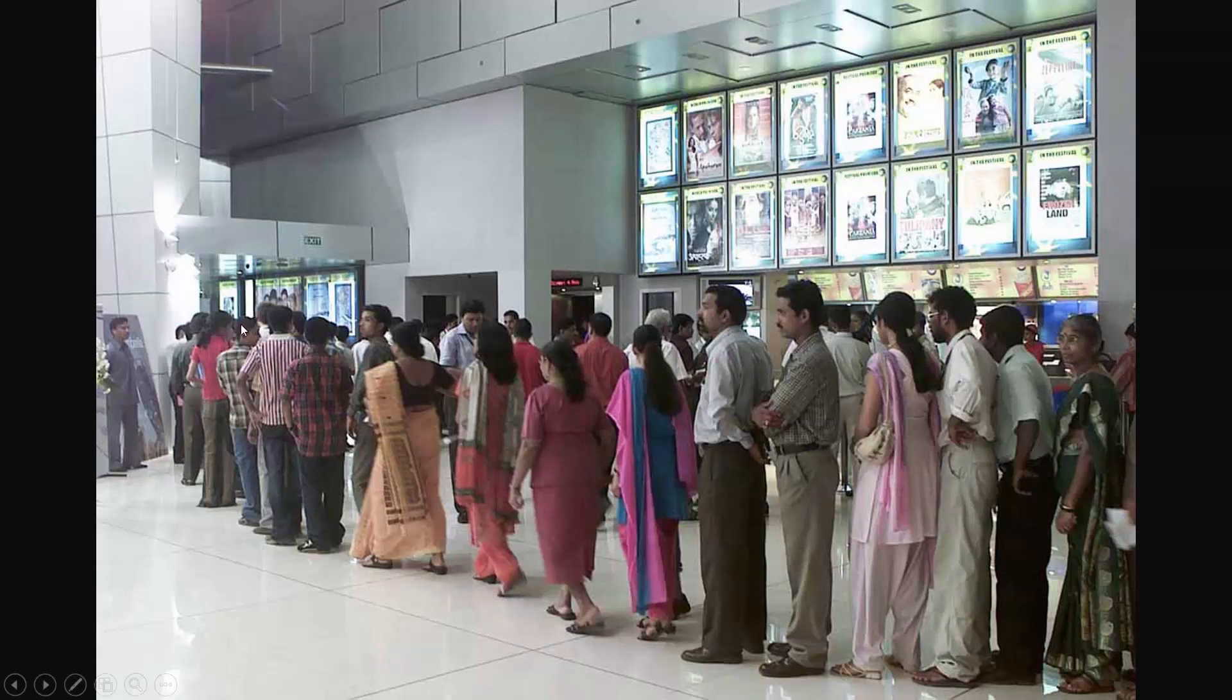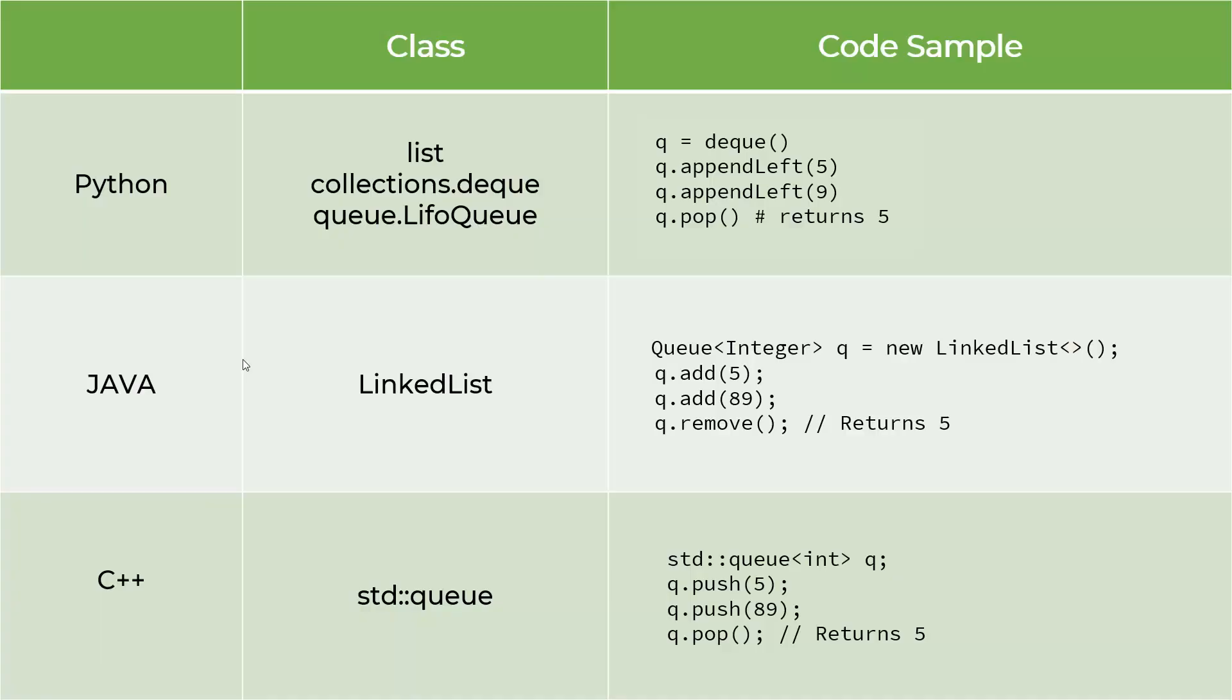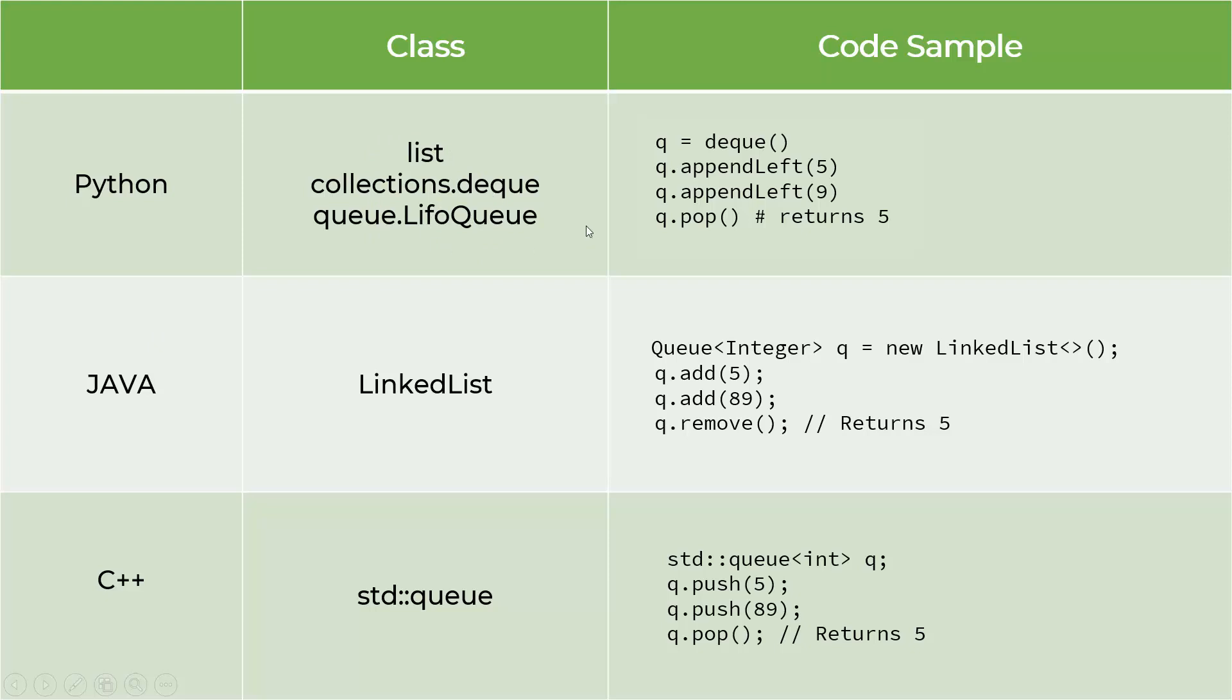These are the code snippets in different programming languages for queue along with their queue classes. For example, Java uses LinkedList as a queue implementation - this is not a typo, it actually uses LinkedList as an implementation for Queue. So Queue is an interface which is implemented by LinkedList data structure. Here you see you're adding 5 and 89, and when you say remove you will get 5 back. Similarly in Python you can use one of these three approaches to implement queue.